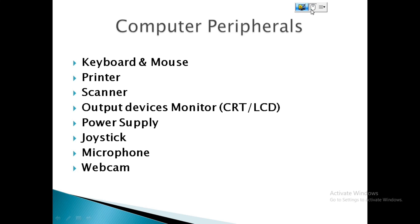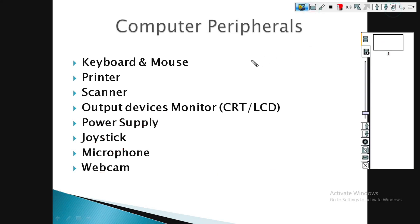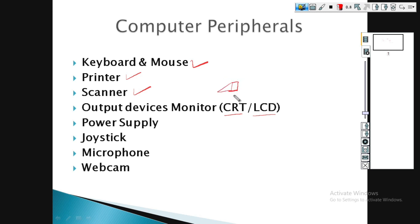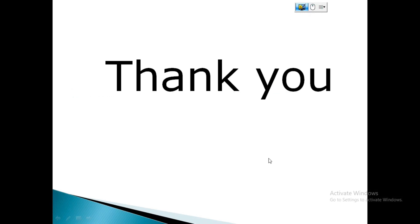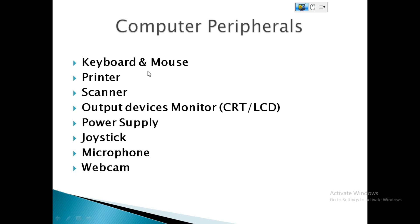Computer peripherals include keyboard and mouse, printer, scanner, and monitor. The old monitor was a CRT (drum-shaped), while now we use LCD and flat monitors. Other peripherals include SMPS (power supply), joystick (a gaming device), and web camera.